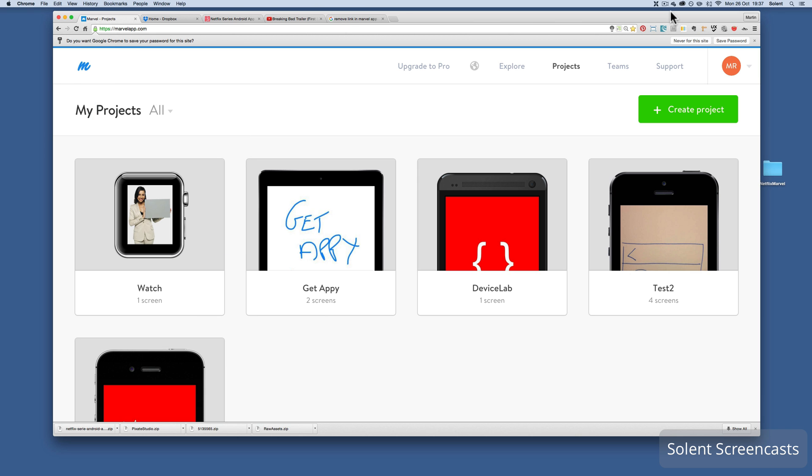This screencast will focus on how to embed video from things like YouTube and have them in your Marvel app prototype. Here we are in Marvel app. We've set up a free account and we've already done some projects here.